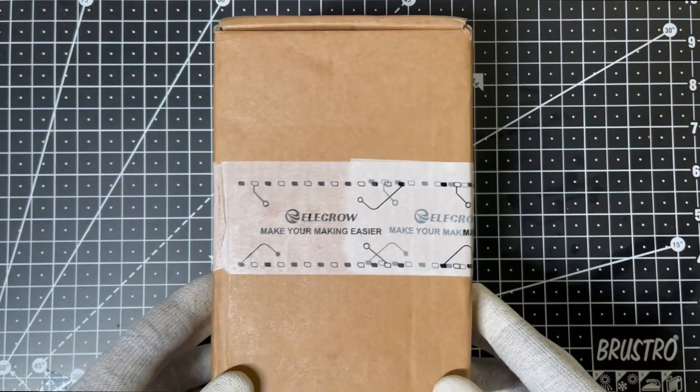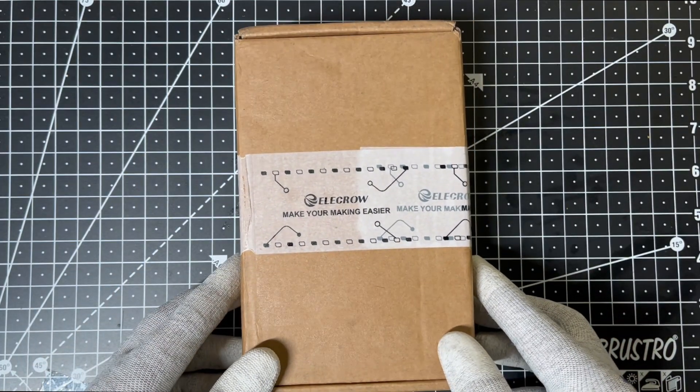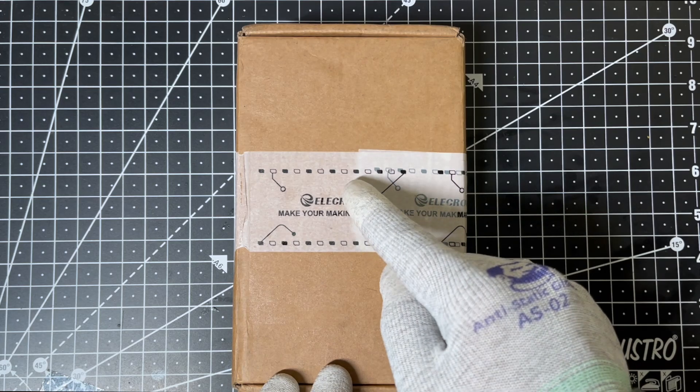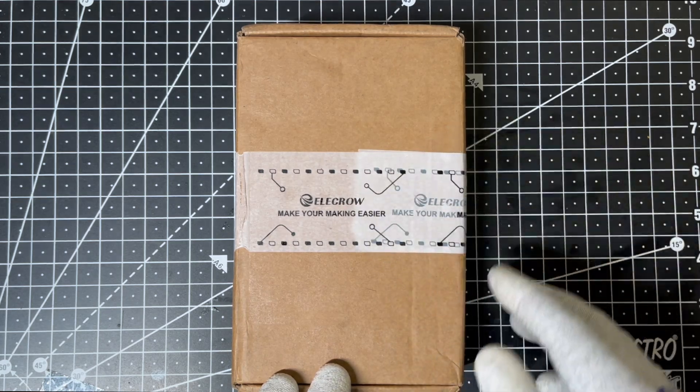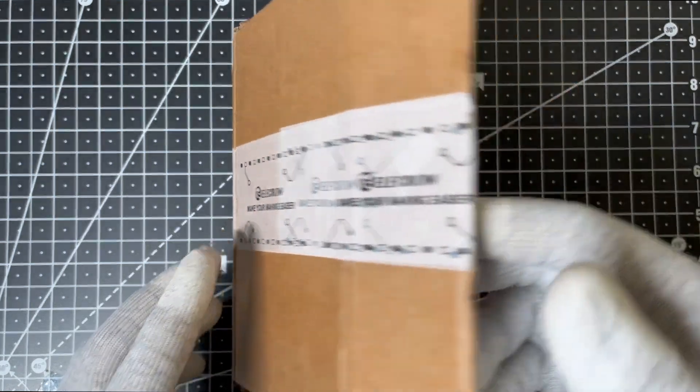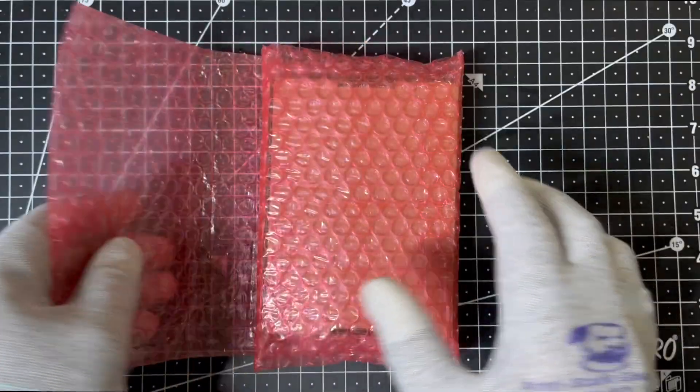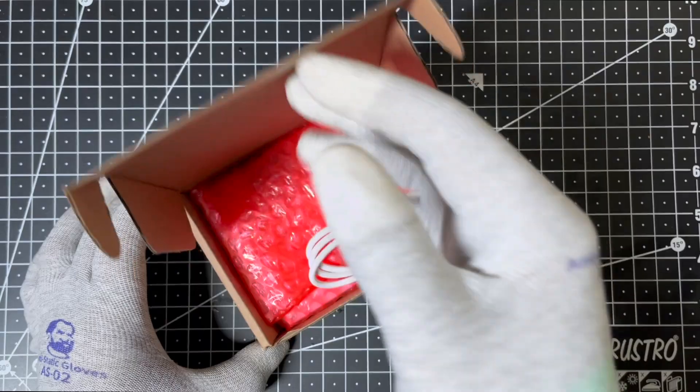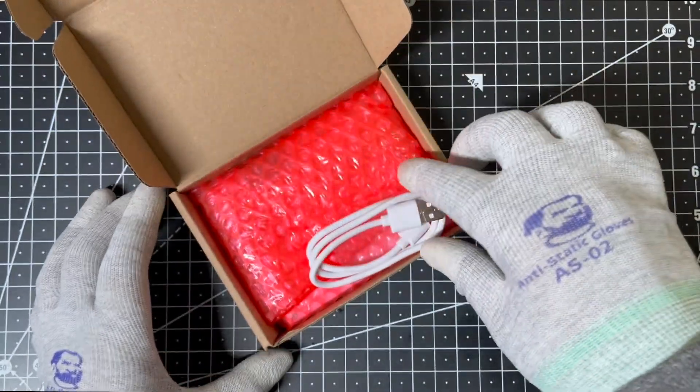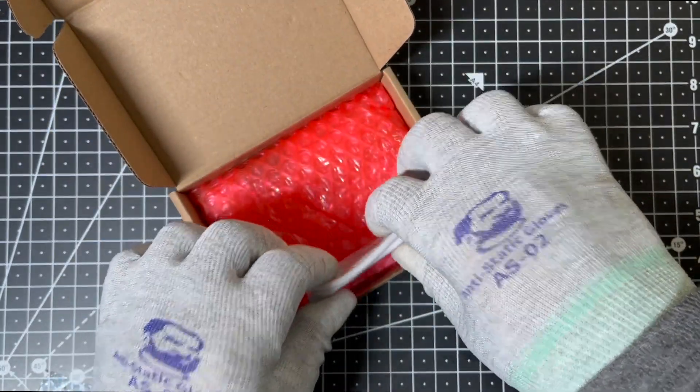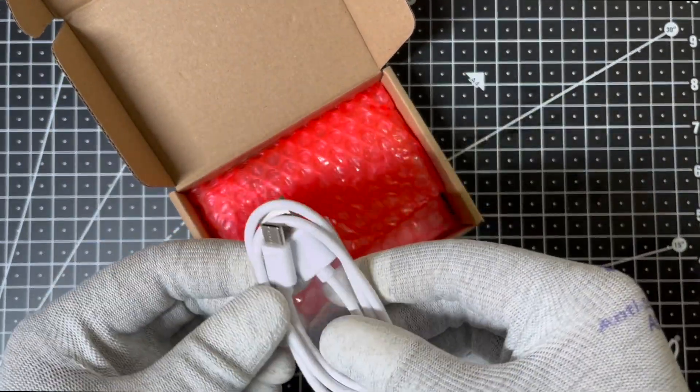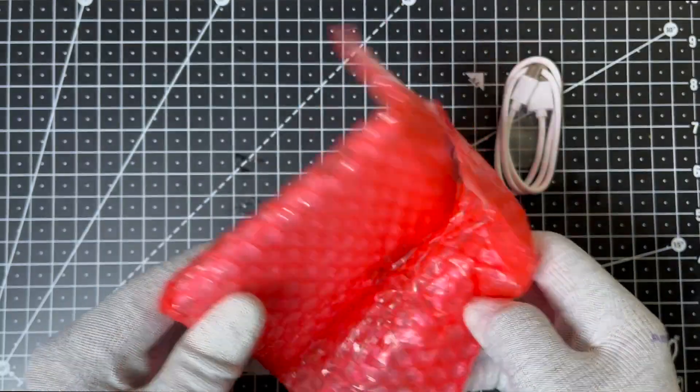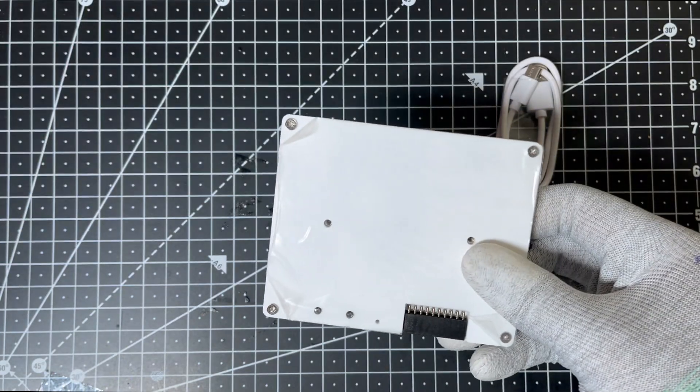I just received this from elicrow.com. Let's unbox it and answer all your questions. Inside, we've got a USB Type-C cable for programming and power and the display module itself.